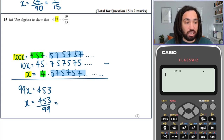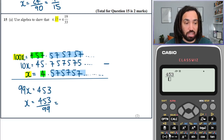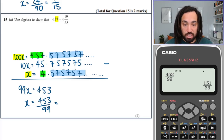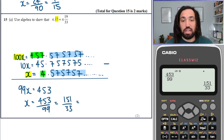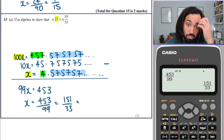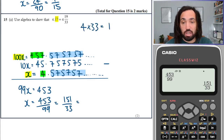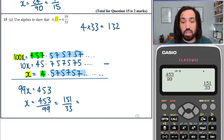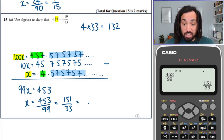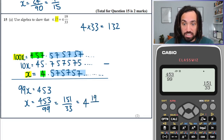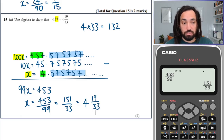I can just put that into my calculator to see how that simplifies. That gives 151 over 33. And checking: 4 lots of 33 equals 132, which gives 19 left over, so this is the same as 4 and 19 over 33. Yes, that does work — we've proved it.